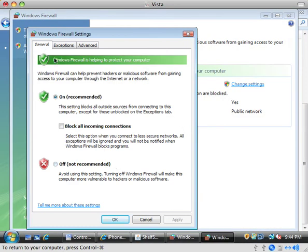Now in here you want to make sure of a couple of things. Under the general tab, make sure the firewall's on, probably it will be or you wouldn't be here. Make sure this block all incoming connections is not checked or nothing will work.